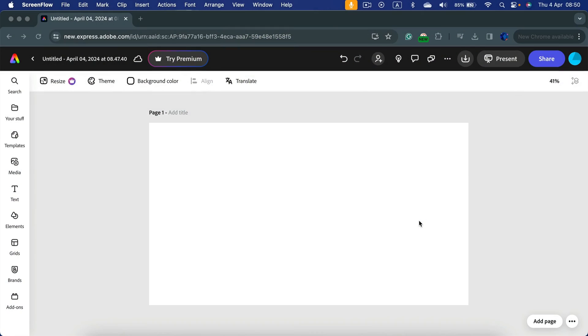Hey guys, today I'm going to show you how you can curve your text using Adobe Express. So here I am in the blank document.